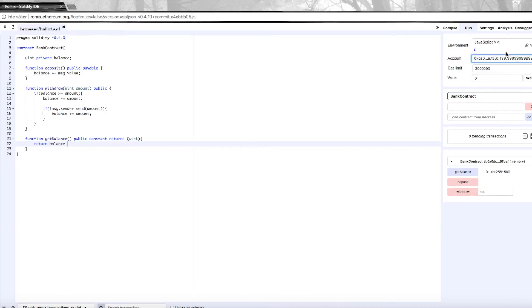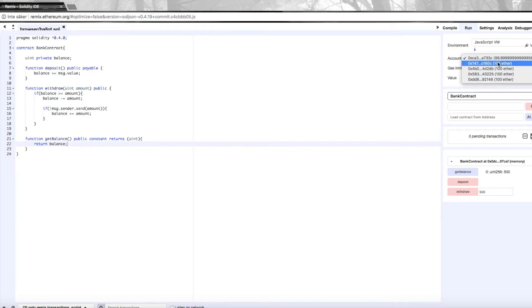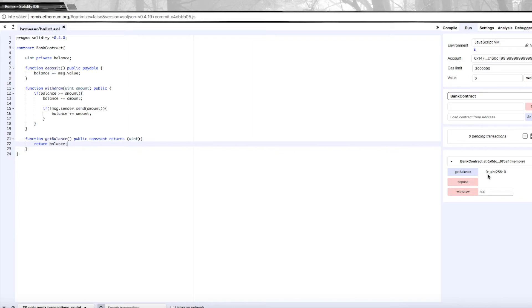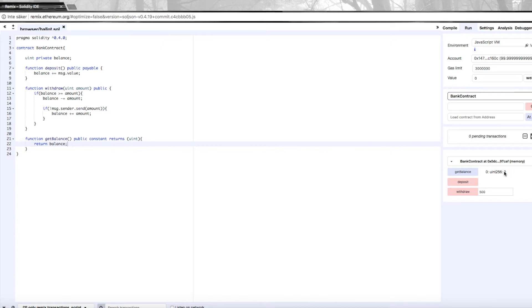So we've withdrawn 500 to the original account that we created and deposited the money with. But we have an issue here, because if I choose one of the other accounts—so now I'm acting as a completely different person here—and I go to this contract and I try to withdraw the remaining 500, and we'll check the balance again, that actually works. And that's not a really good banking contract. We want to limit this contract so only the actual creator, the owner of this bank account, can withdraw money, because otherwise you could steal people's money. And that's not a good thing.